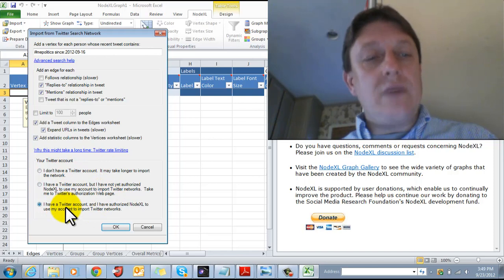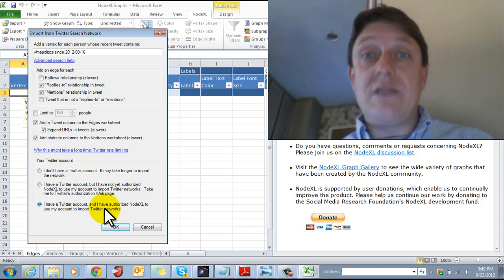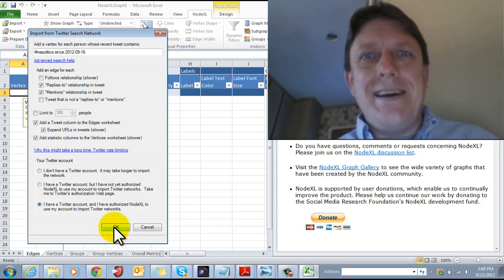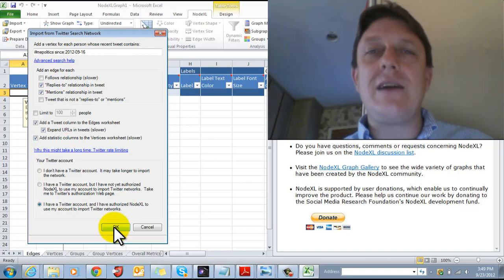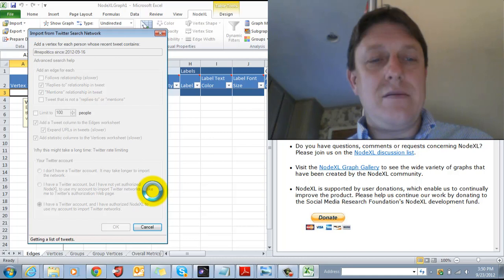And you can add statistics columns to the vertices worksheet to find out different sorts of information about who these people are. Now, I have a Twitter account. I've selected this before and I've already authorized NodeXL to use that account to import Twitter networks. You have to do that. You have to have a Twitter account to use this feature. I'm going to hit okay, and I don't know what's going to happen. So let's see. Am I going to have to wait an hour to churn through a couple of cycles and get all the data? Or am I going to get it all right away? Let's hit okay and see what happens. It's getting a list of tweets. We have a list down here.